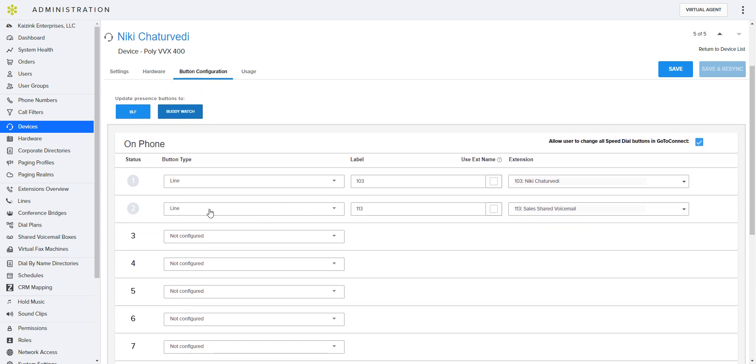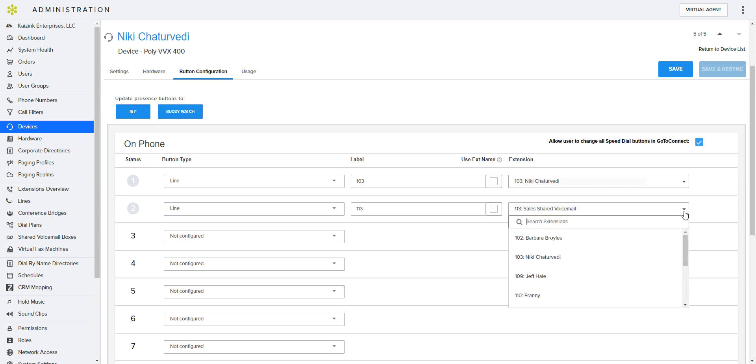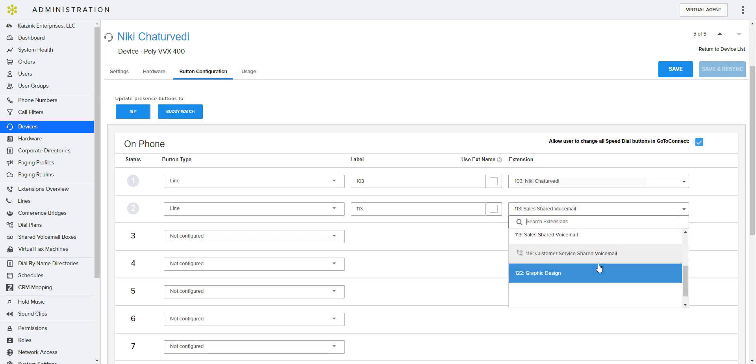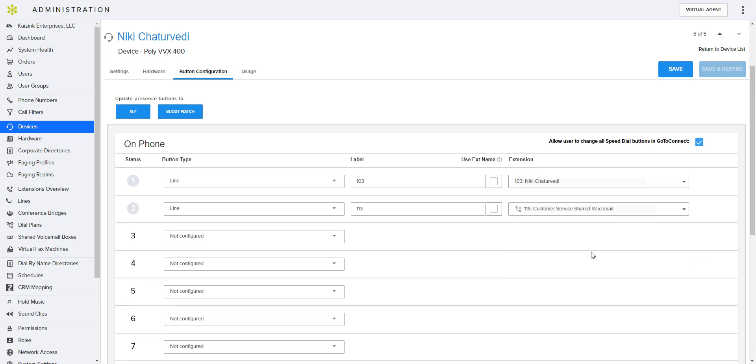So for her, this line here, we want her to have the shared voicemail. And that is actually extension 116.